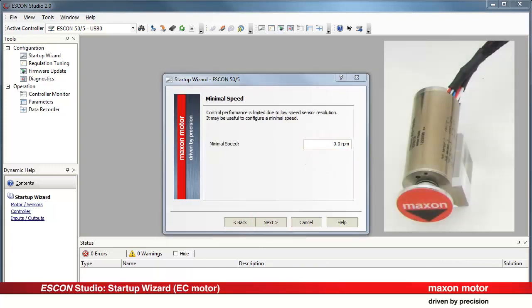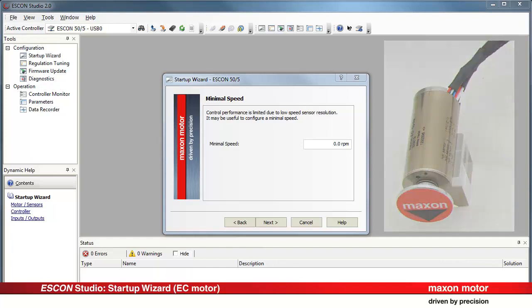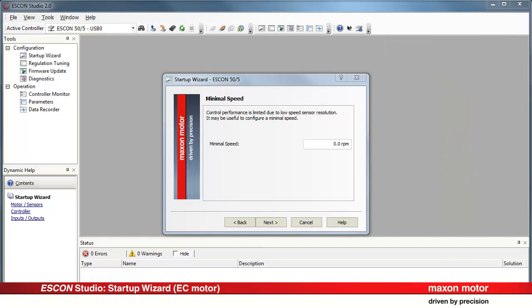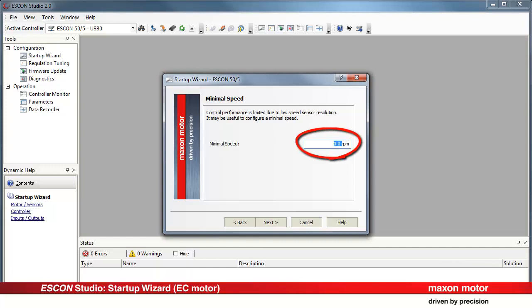When using a speed sensor with low resolution in speed controller closed loop operation mode, low speed set values can cause jerking movements of the motor. In order to avoid this, a minimal speed can be predefined. Enter the desired value.